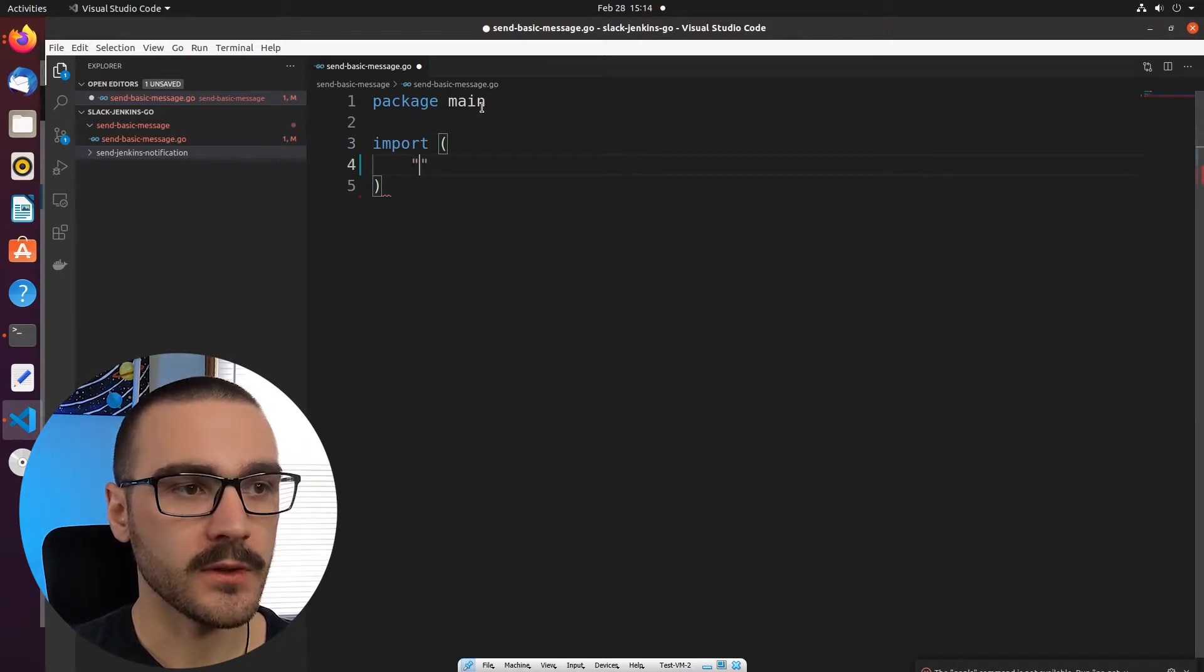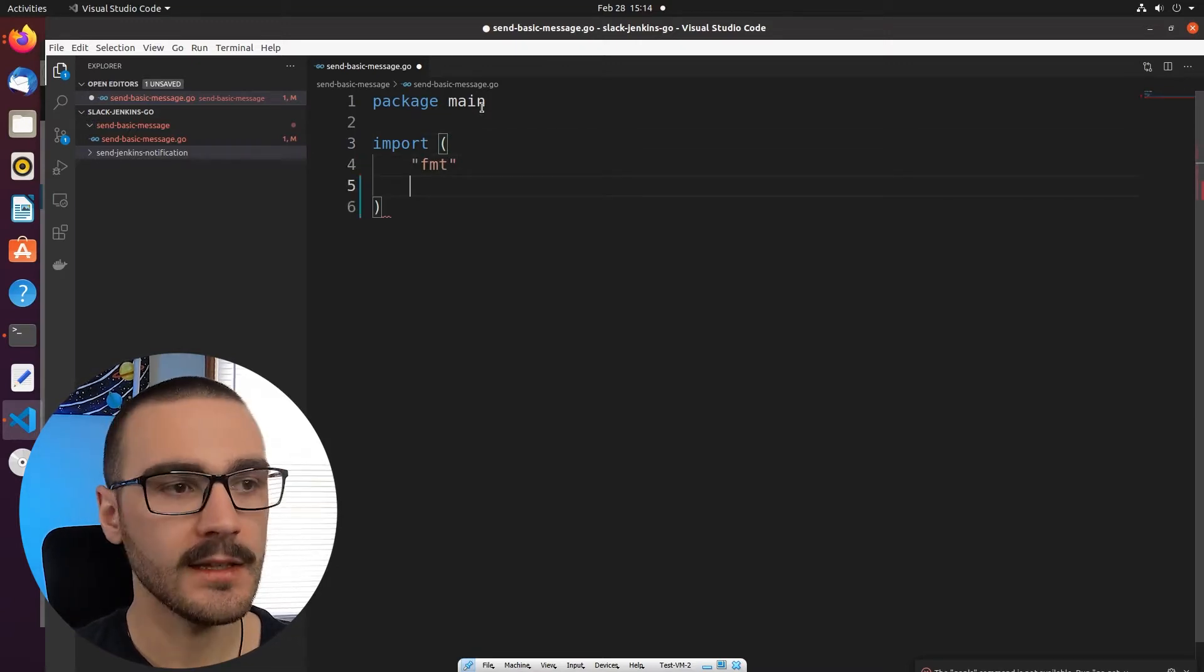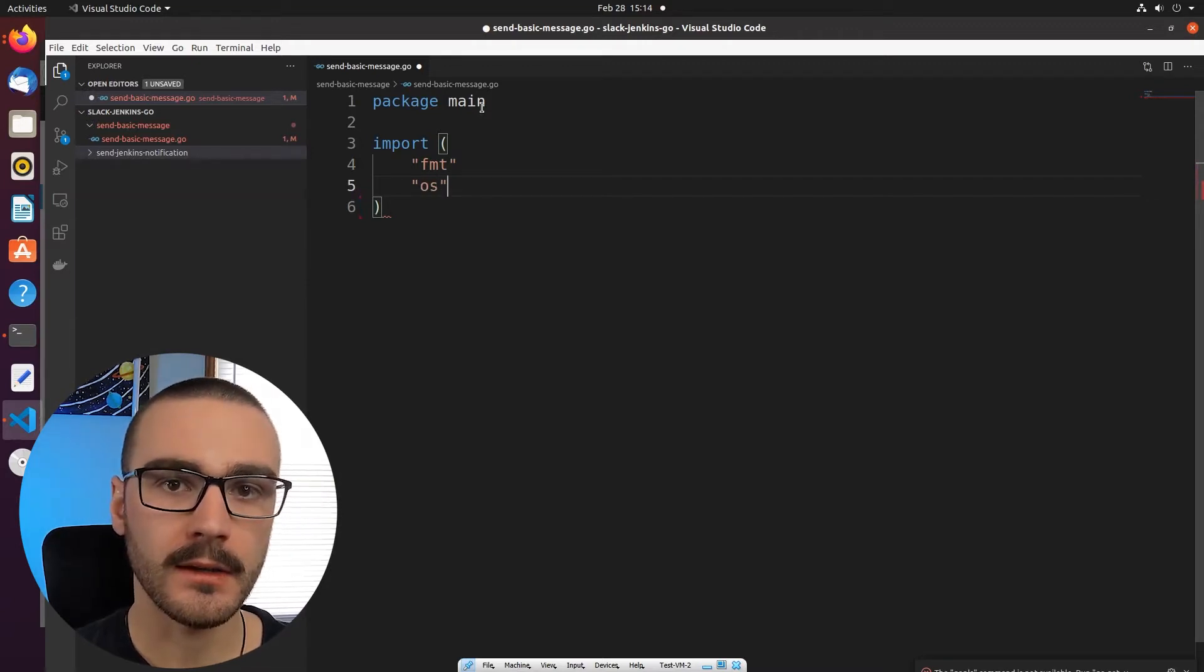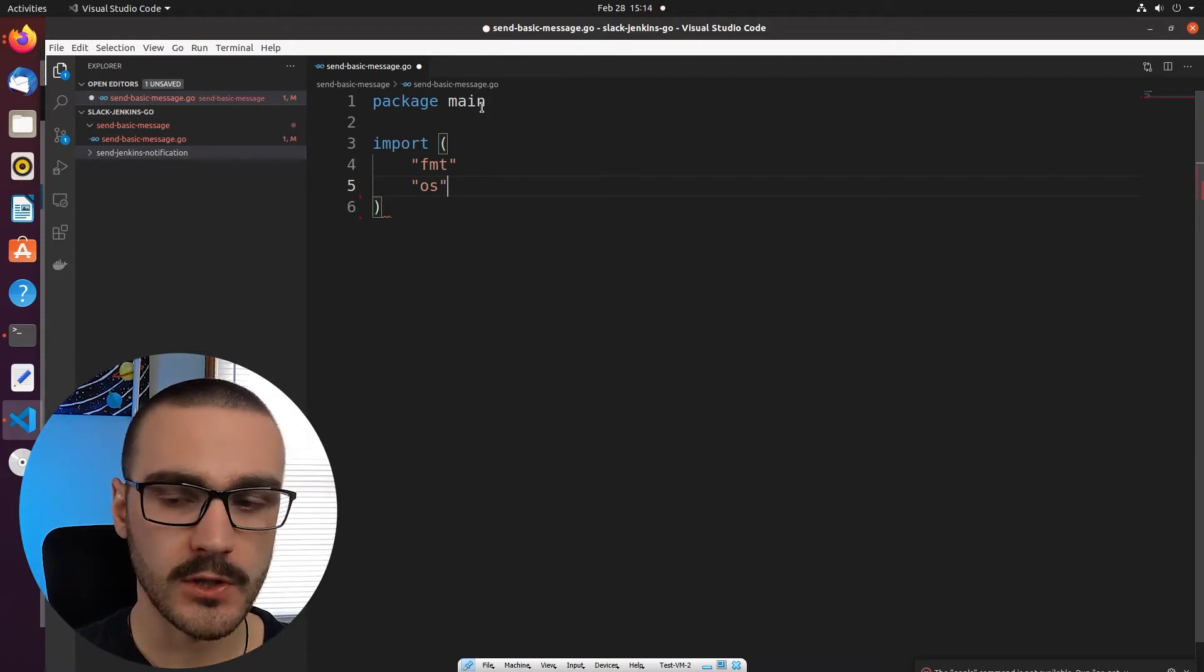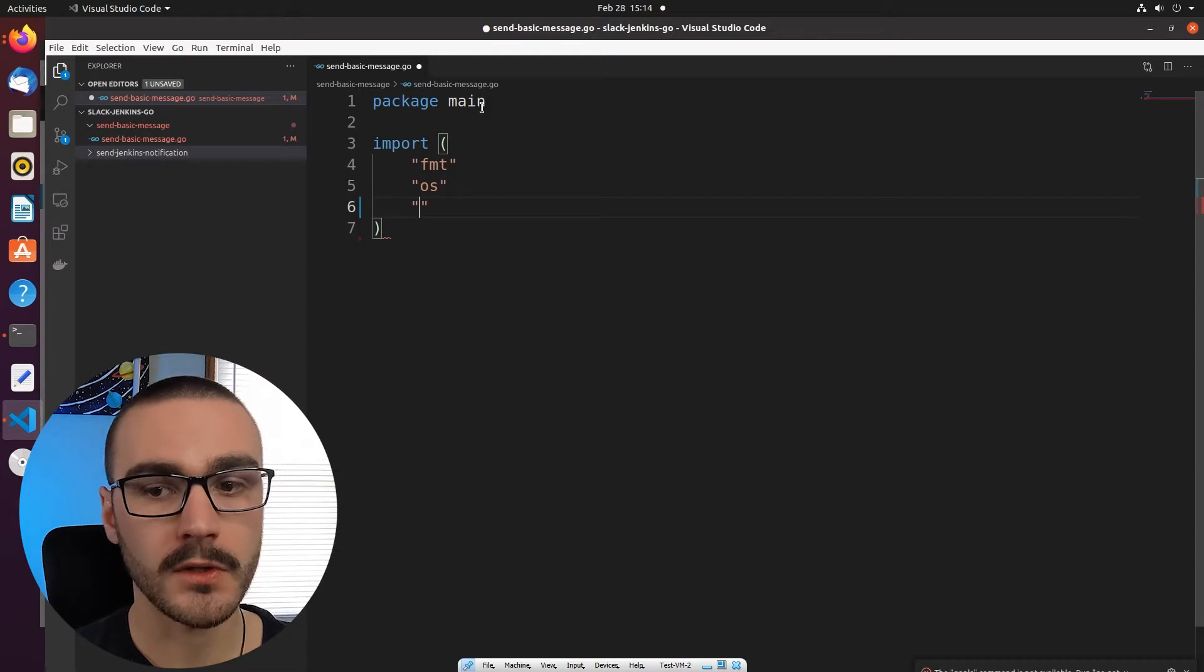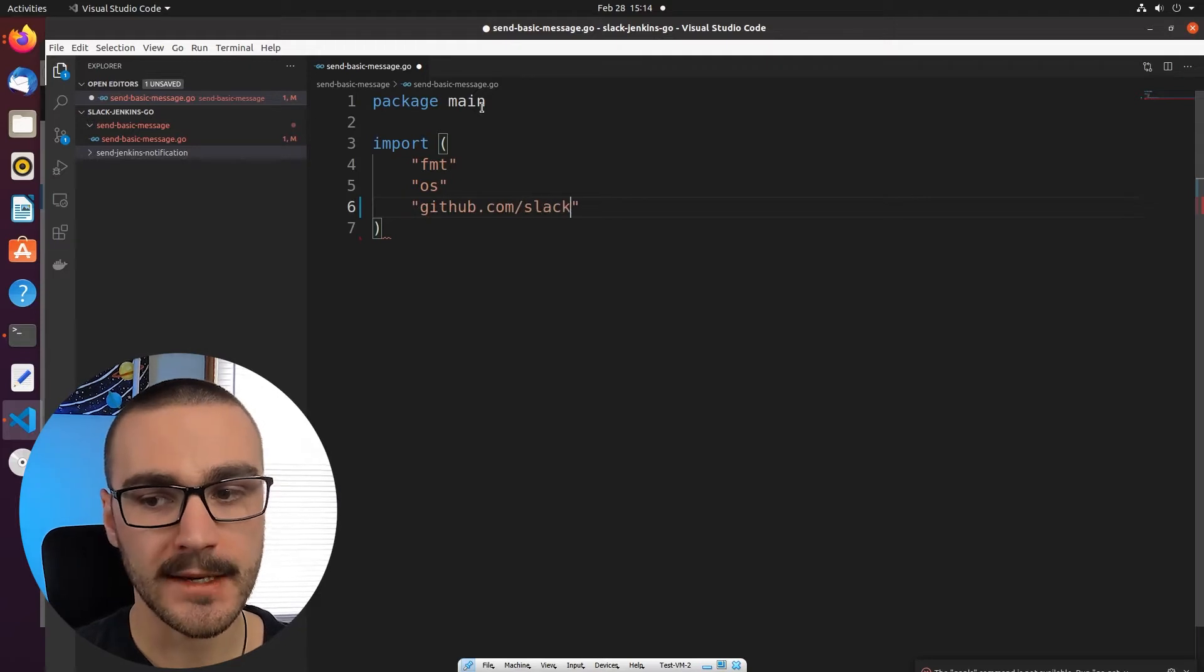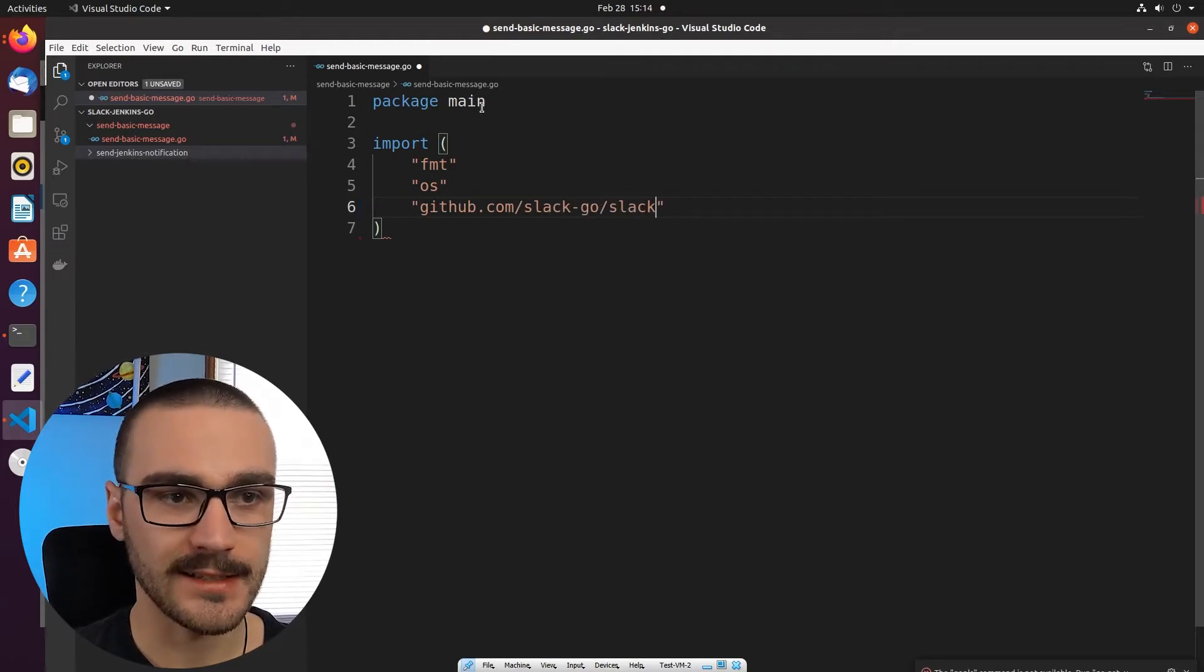The first is going to be FMT and then secondly we'll import OS so that we can interact with the system environment variables on this machine. And then finally we're also going to import our Slack API client library and that is github.com slash slack dash go slash slack.